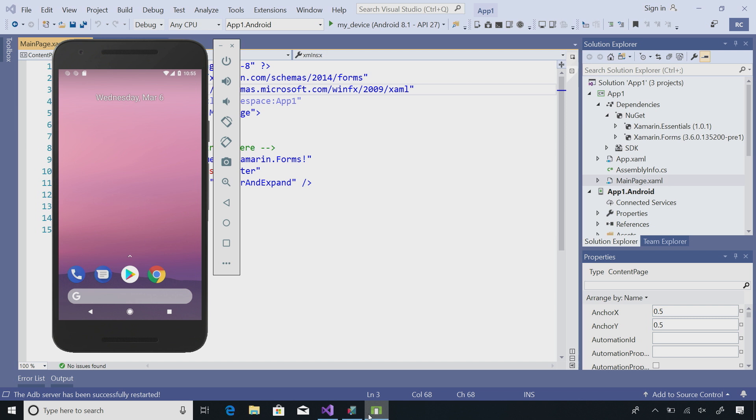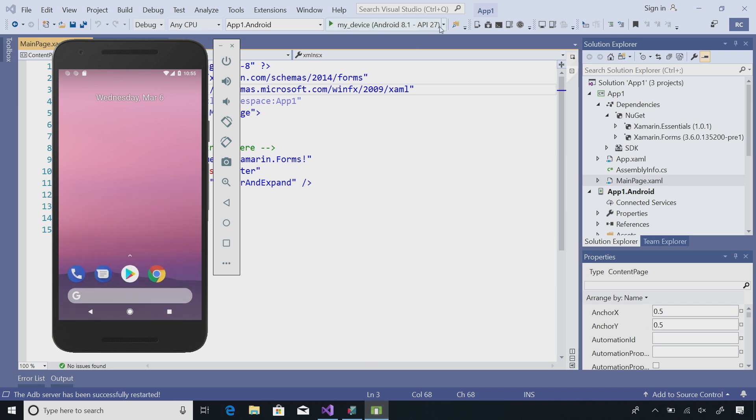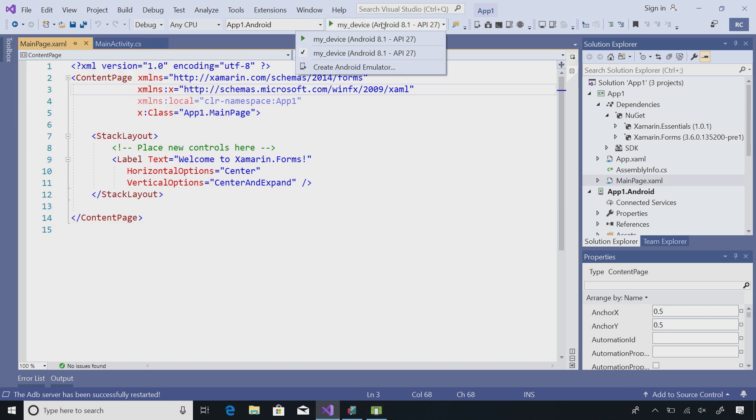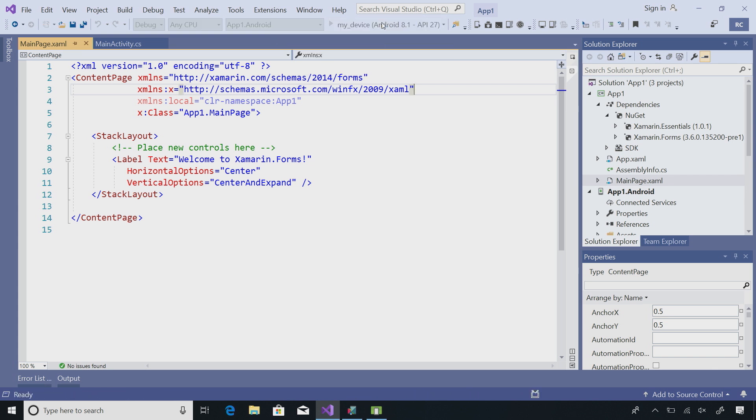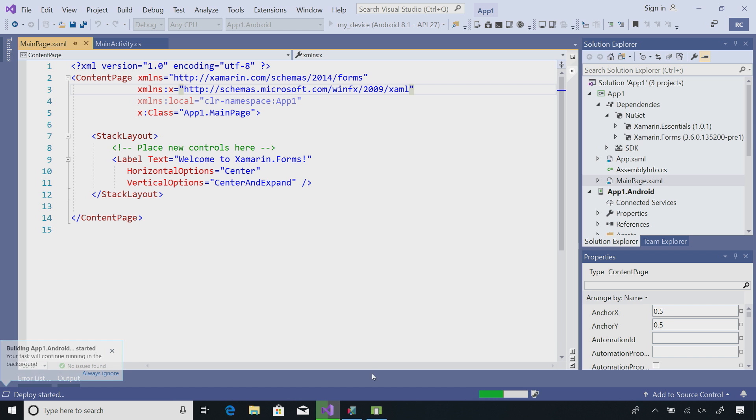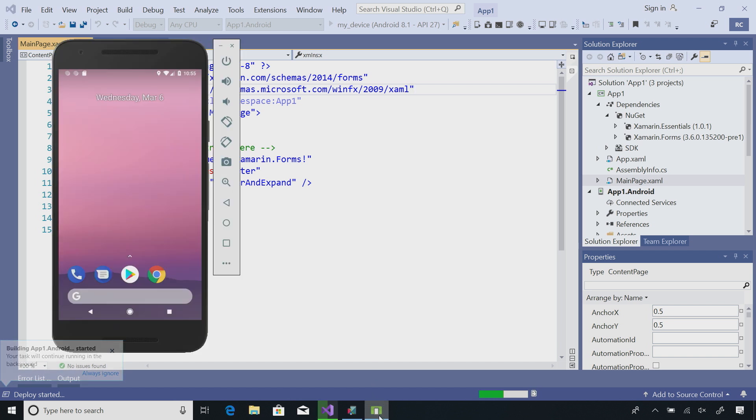Now that our Android emulator is online, we see it in our debug menu. Here it is, my device. All I have to do is hit debug. Now, the first time I run, Visual Studio 2019 will install all the necessary requirements on that Android emulator and then deploy to our emulator. Let's give it a few seconds to deploy.